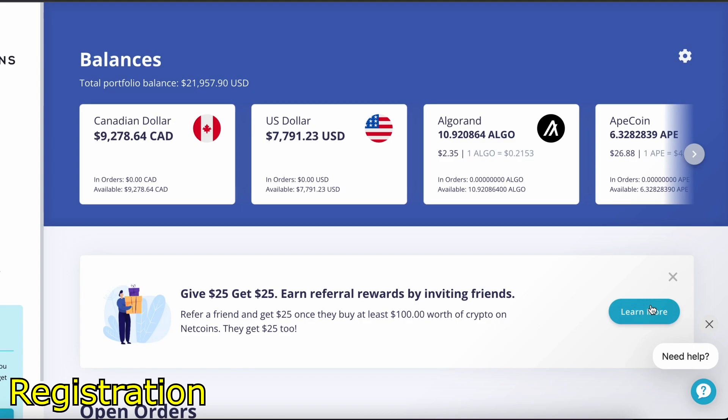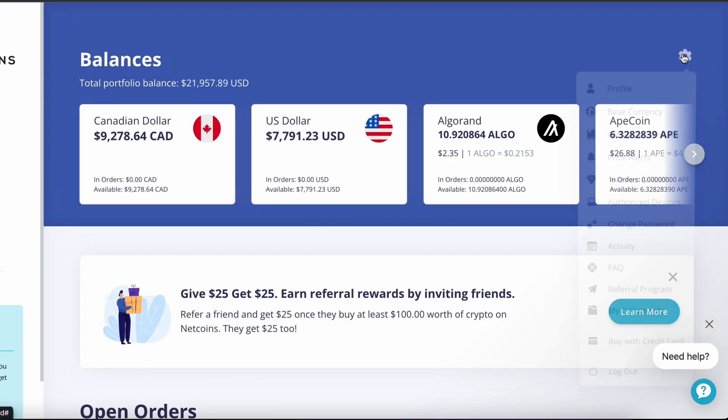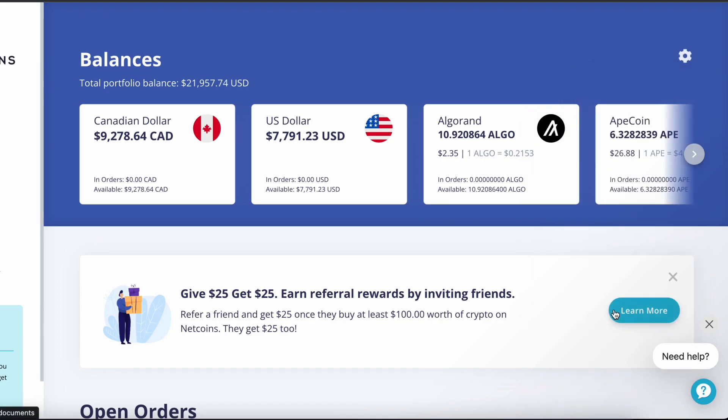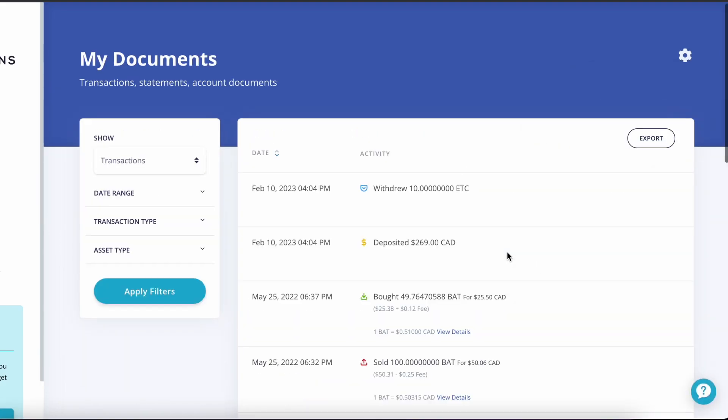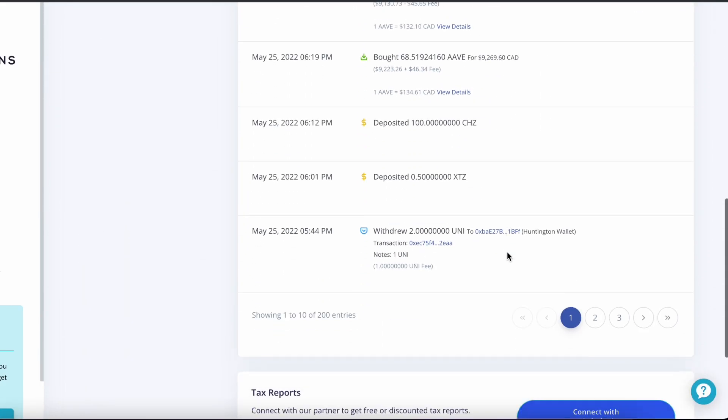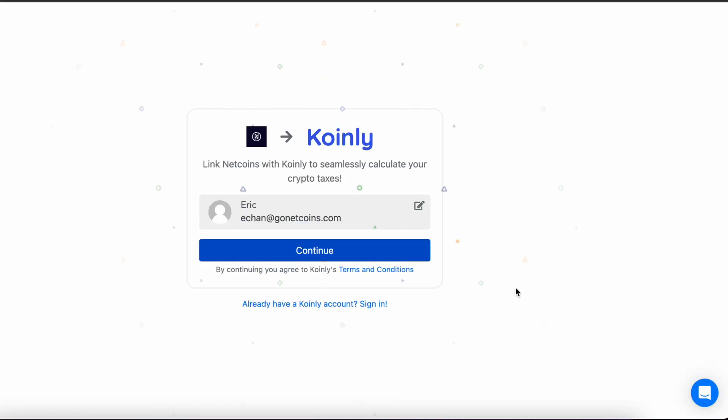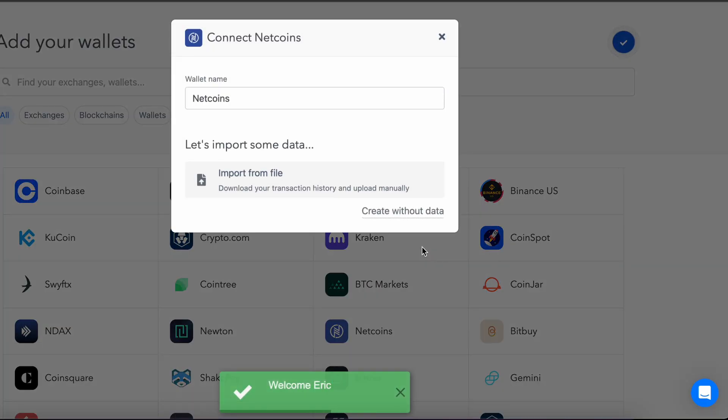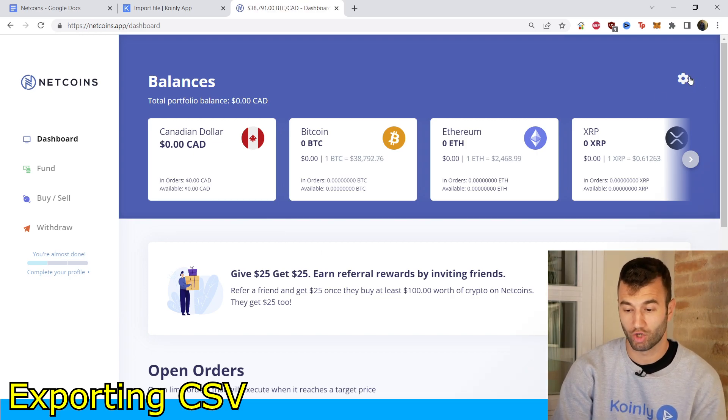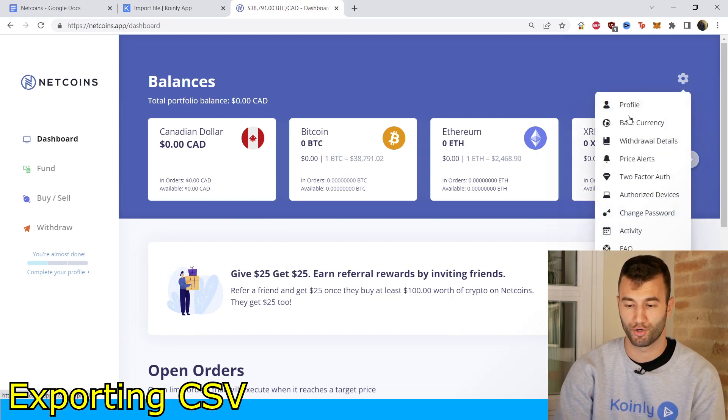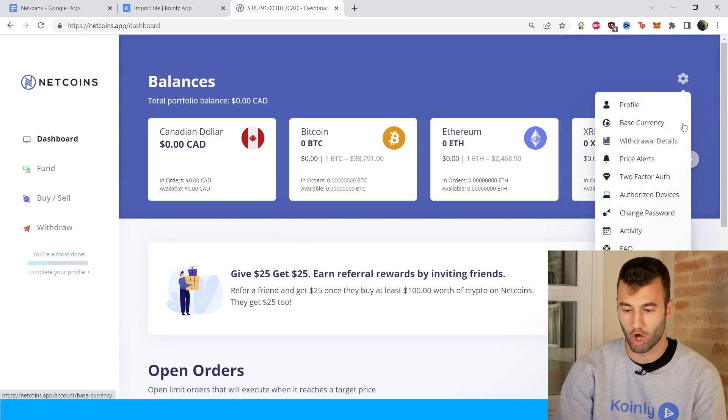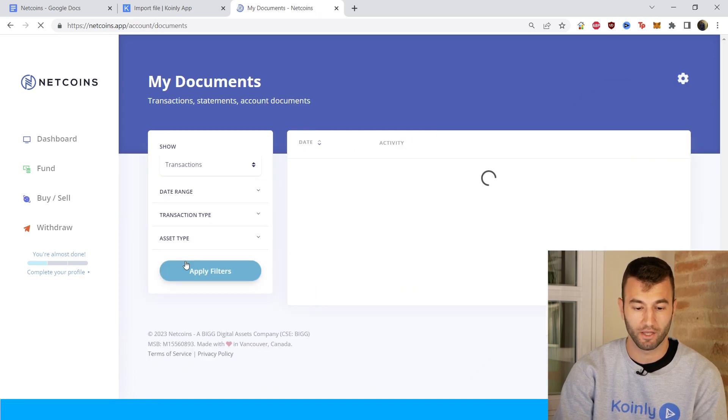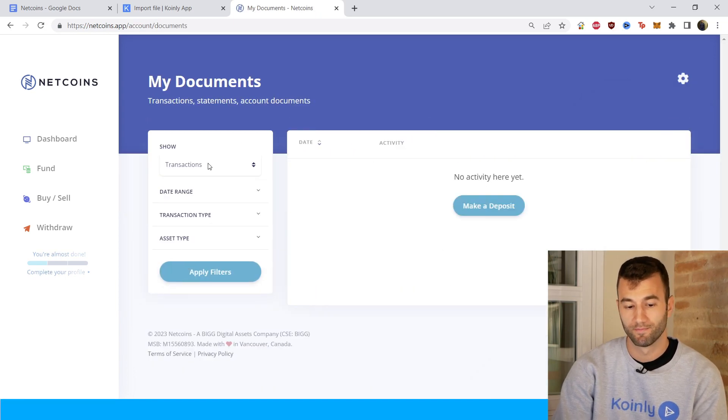After you've signed into the NetCoins platform, click the gear in the top right corner. Then from this settings menu, we're going to click on my documents. And then from the my documents page, scroll to the bottom of the page and click the connect with Coinly SSO button. On their platform in the top right corner, click the little cog that you see, and then click on my documents.